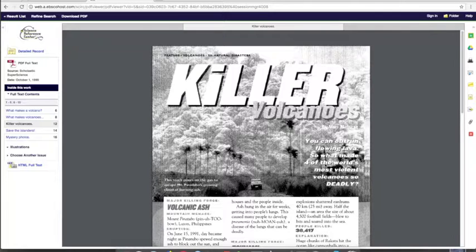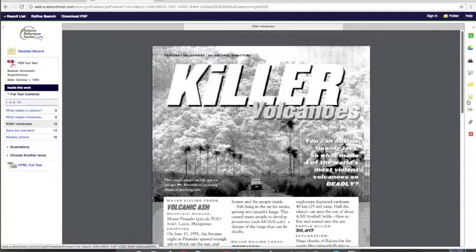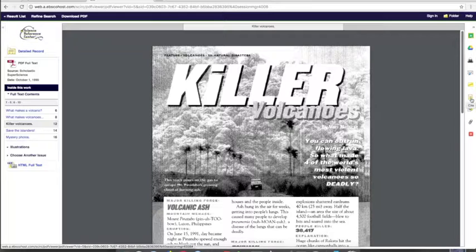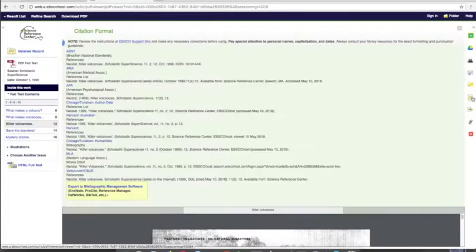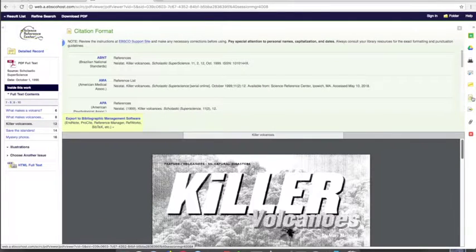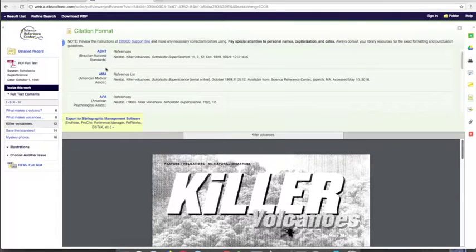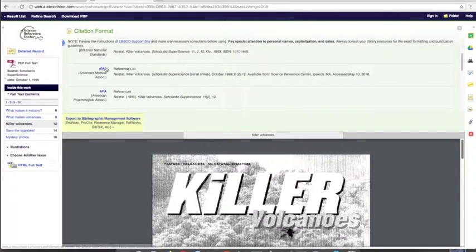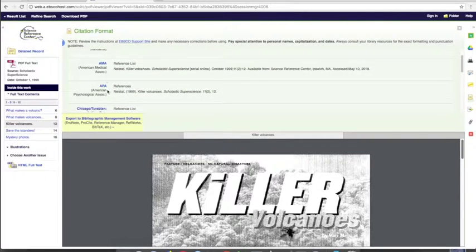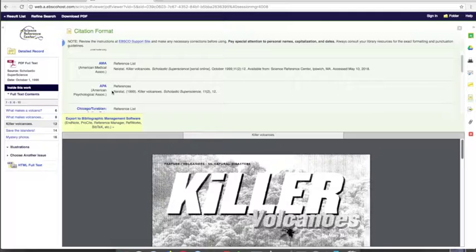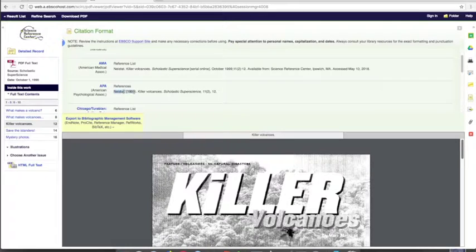Now here's another thing that EBSCO does that Google doesn't. On the right-hand side, you can see different icons. Go to the one that says cite. If you click on that icon, it will bring up a citation for your source. A lot of your teachers are going to want you to include citations. Some might ask for MLA, many might ask for APA. In science, we tend to use APA. All you have to do is copy and paste.